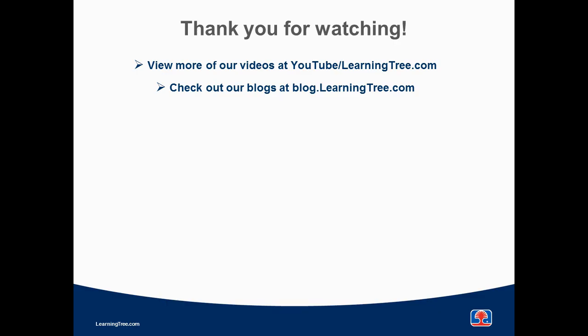Thank you for watching. Be sure to check out our other videos and visit blog.learningtree.com for some helpful hints and insights.